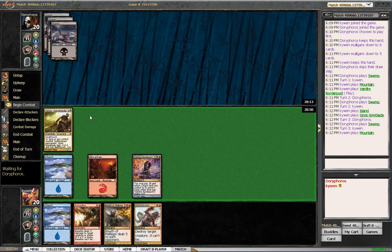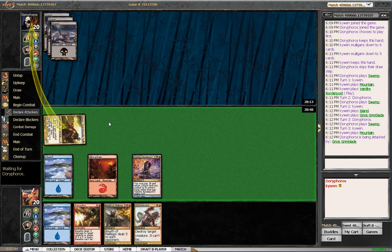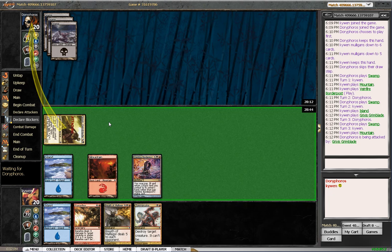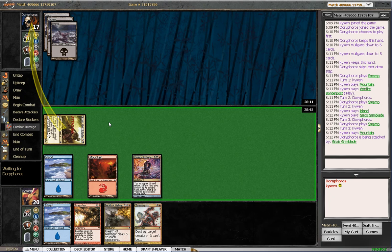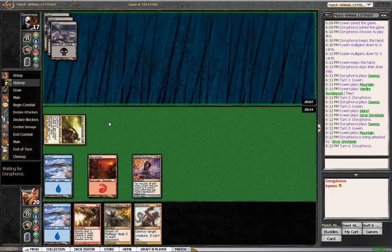Probably should've played that land second main phase. But a 3-2 on turn three is not bad. Let's see. I got some good removal. As long as he doesn't draw any removal, I should be fine. But that's tough with just black.